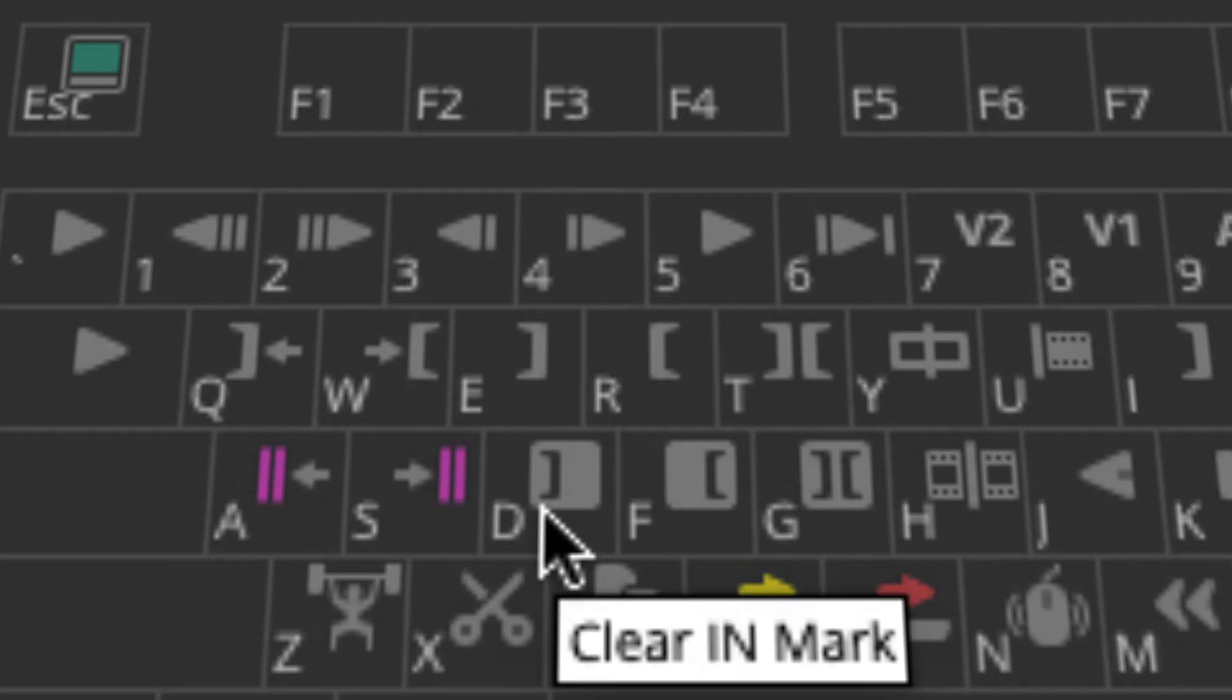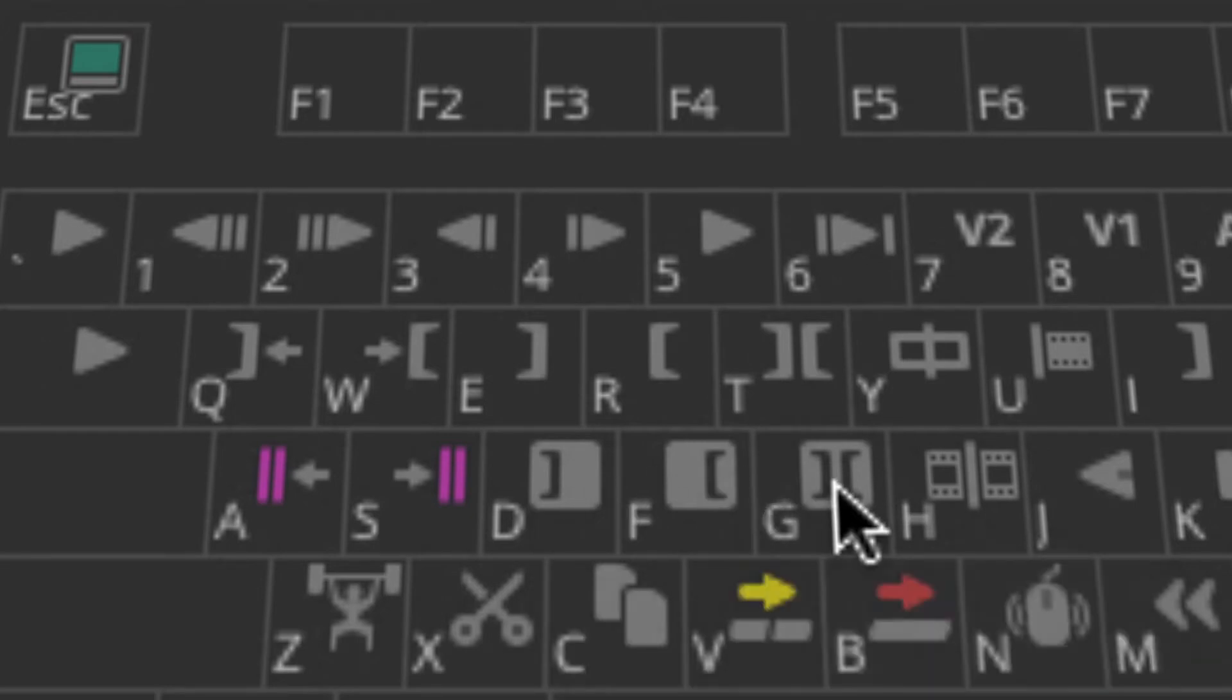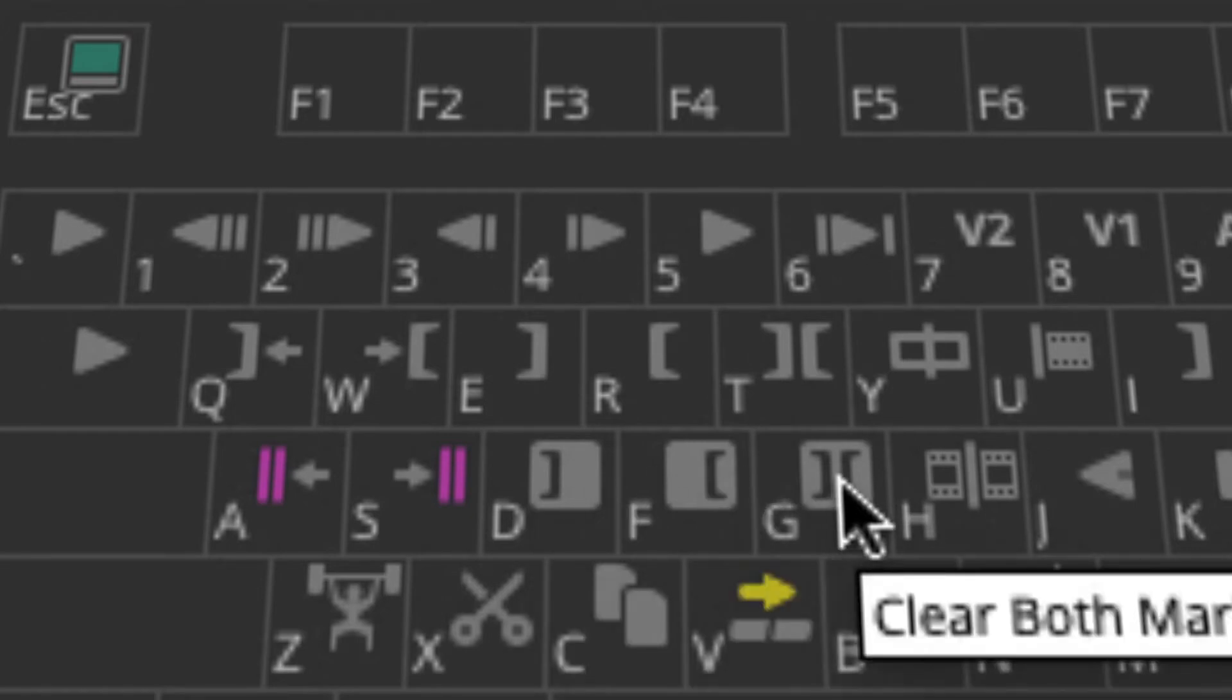You want to clear those. You have D, F, and G for gone, baby, gone.